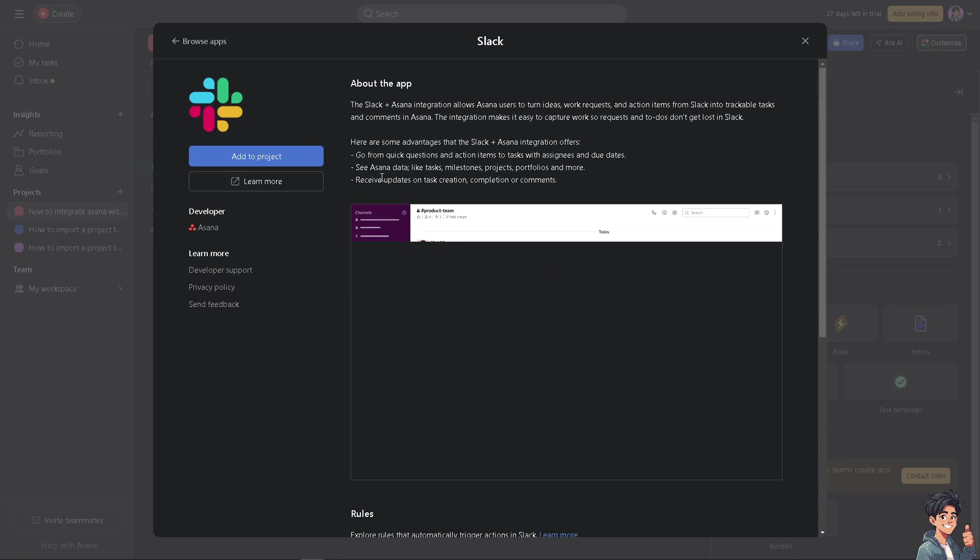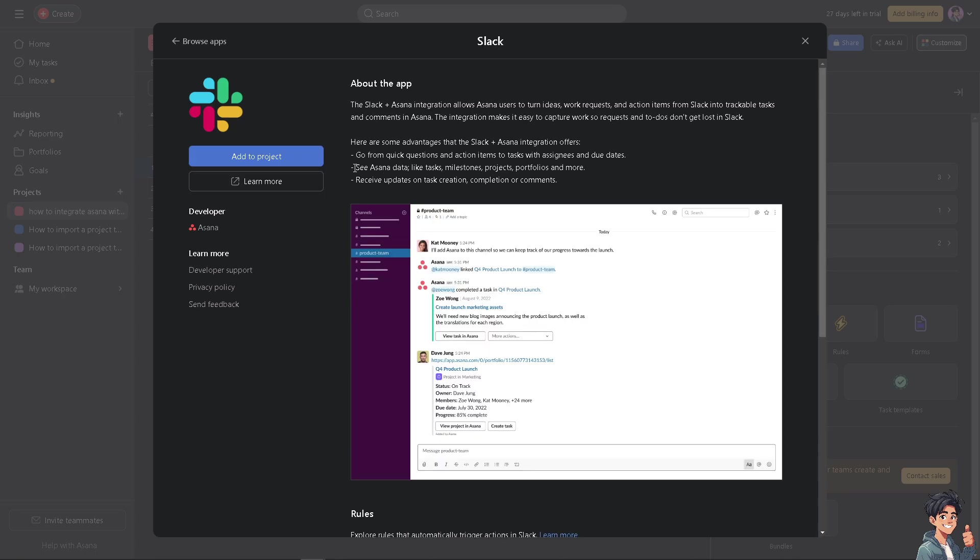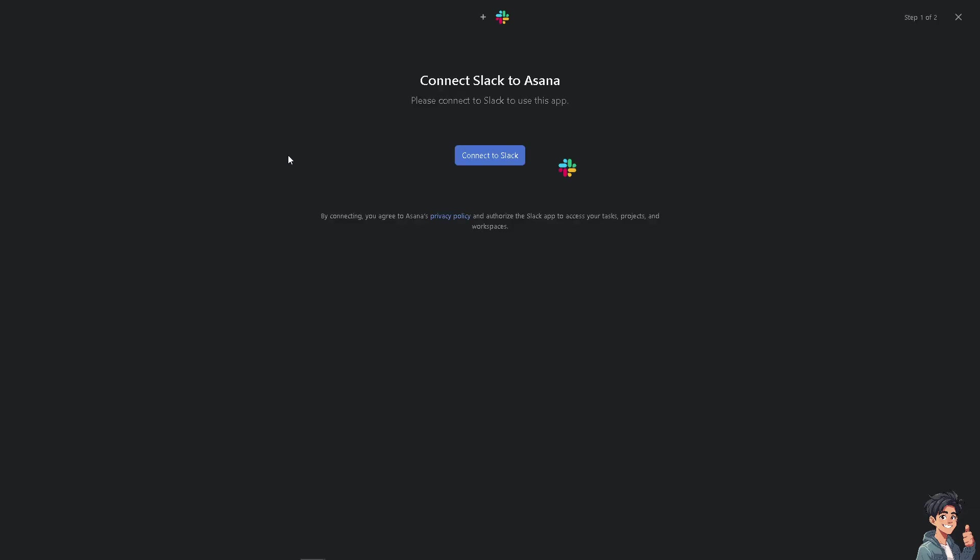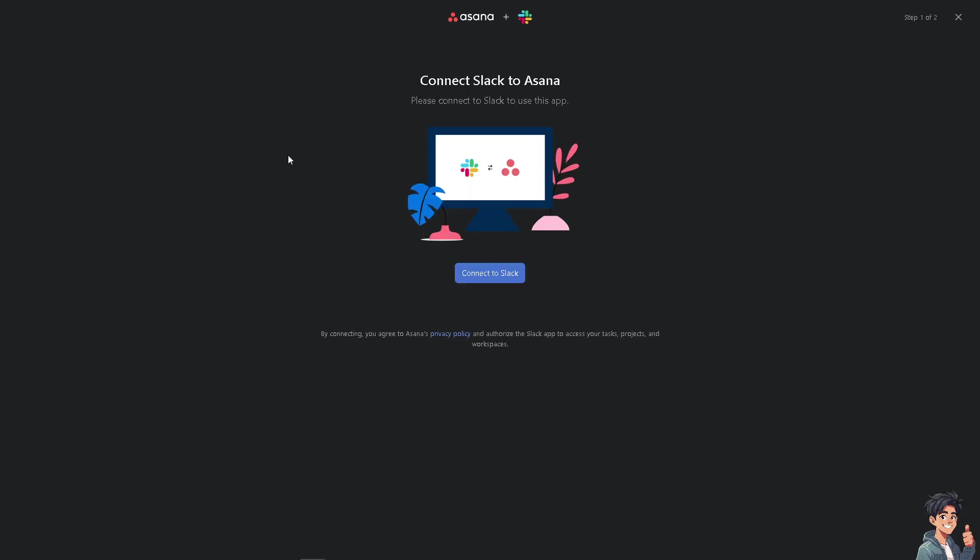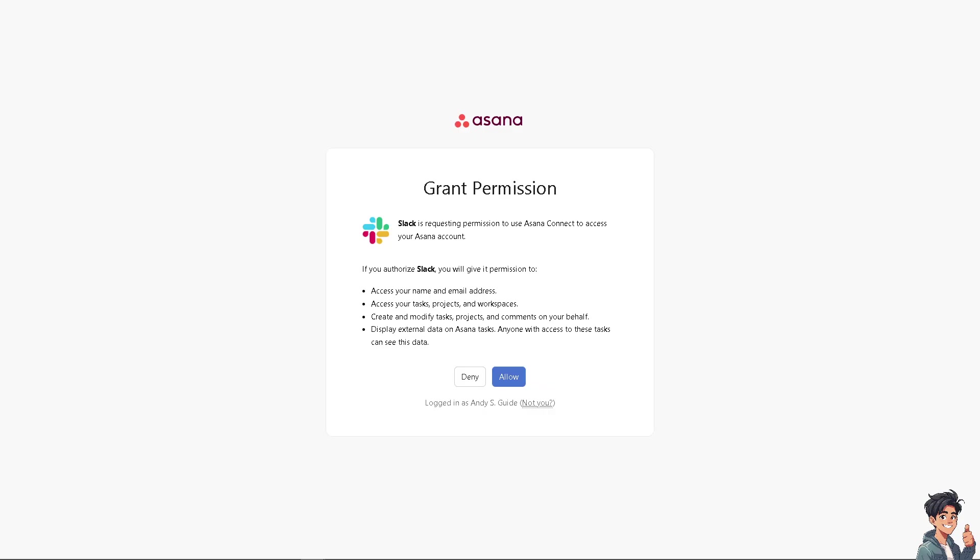You see you would be able to simply click the add to project button and you would be forwarded here to connect Slack to Asana. Just click on the button and wait for the prompt. Click on allow, just wait for it to load, and follow the on-screen instructions.